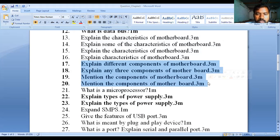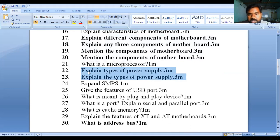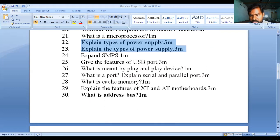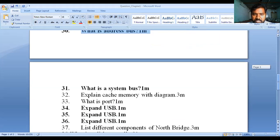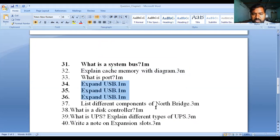More important questions: What is a microprocessor? (1 mark). Explain the types of power supply (3 marks). Expand SMPS (1 mark). Give the features of USB port. What is meant by plug and play device? (1 mark). What is a port? Explain serial port and parallel port (3 marks). What is cache memory? (1 mark — repeated). Explain the features of X10-80 motherboard (3 marks). What is a data bus? Cache memory with diagram. Expand USB. List different components of North Bridge. What is a disk controller? Different types of USB. Write a note on expansion slot.